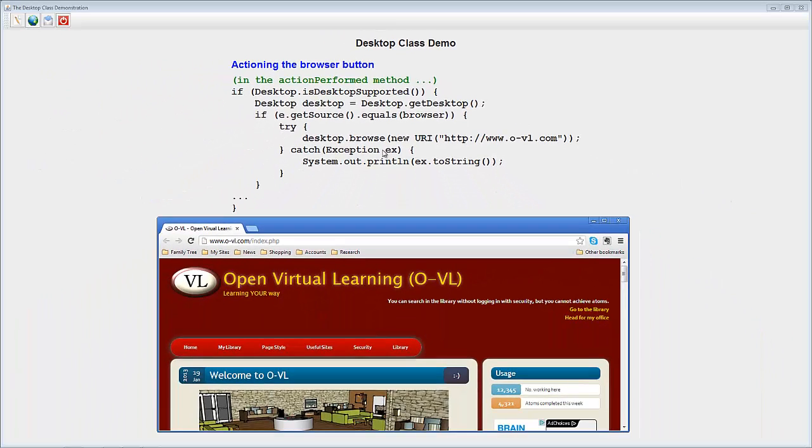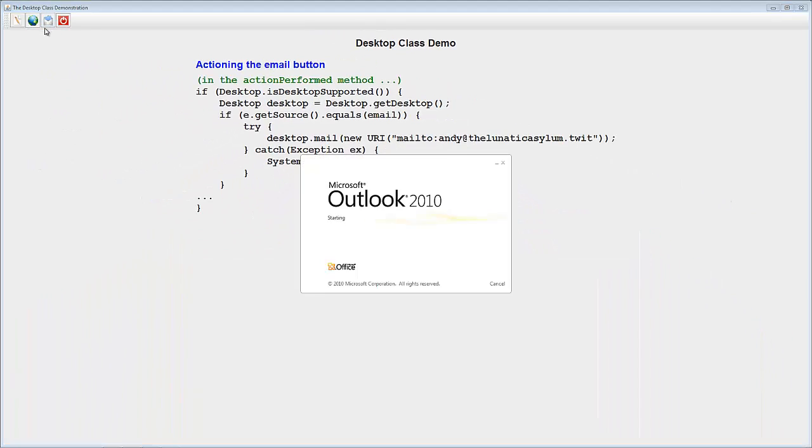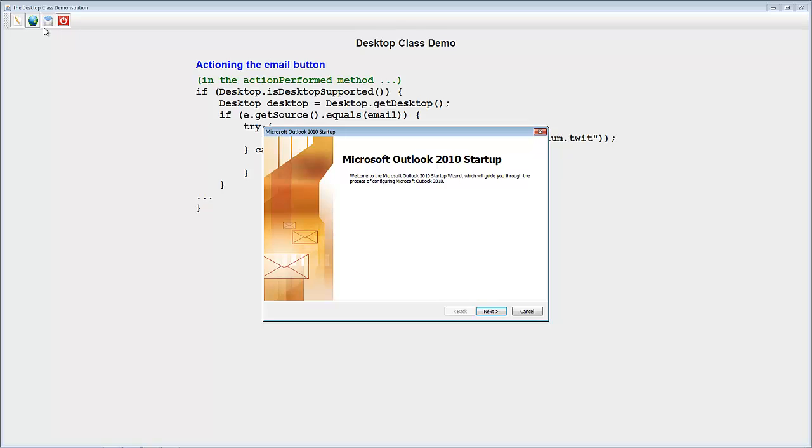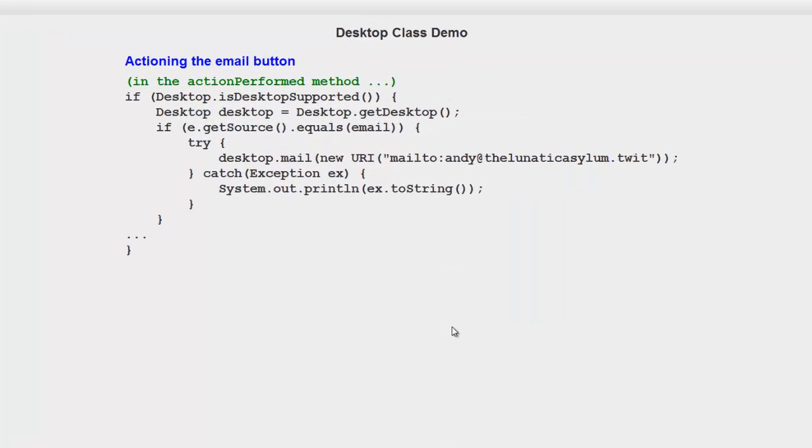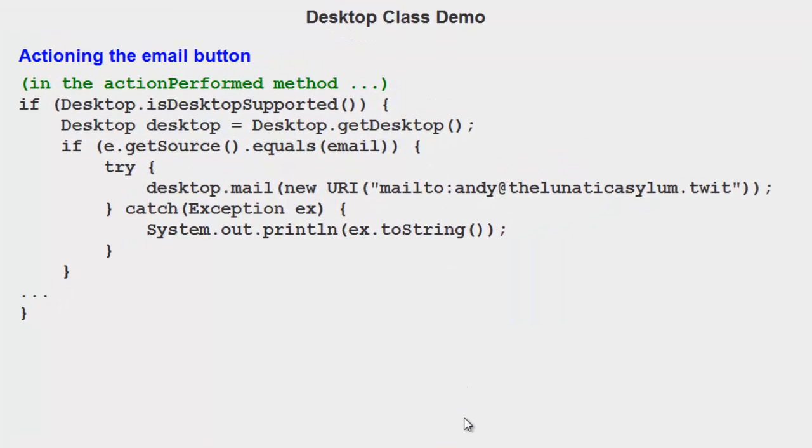The final task is email. However, I don't use Microsoft Outlook, which is the default browser for email in my system. So I'm going to cancel that and just talk you through the one change in the code.